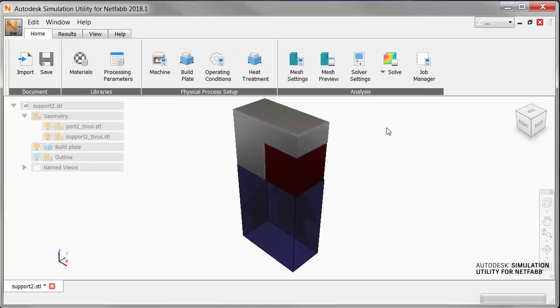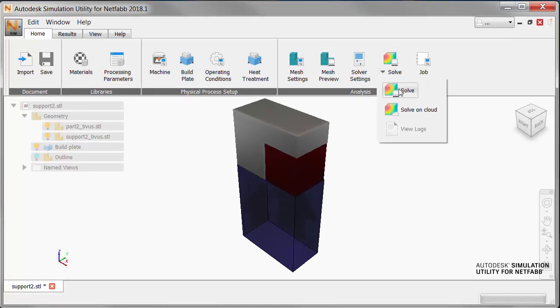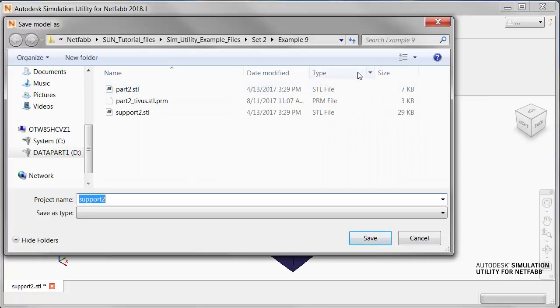Then we click Solve, and save the project in a suitable location with a descriptive name.